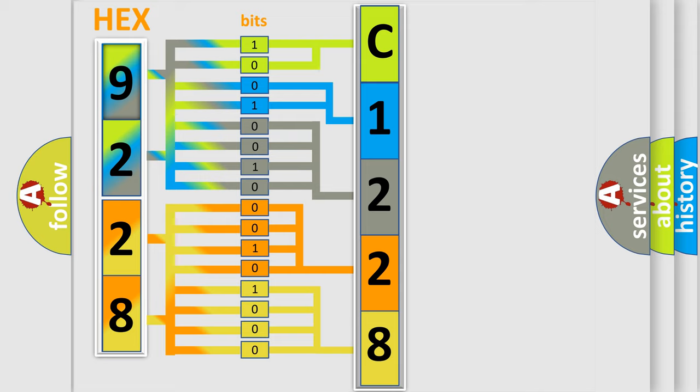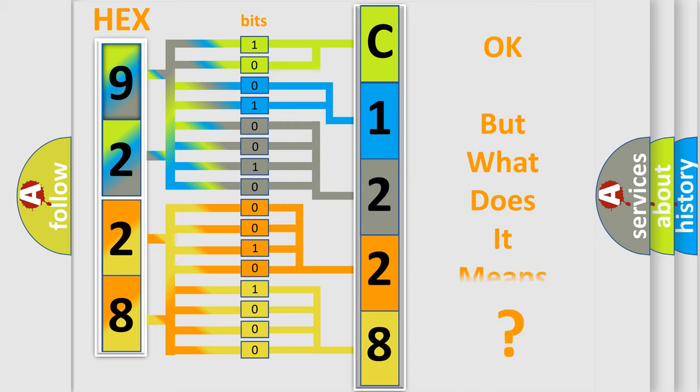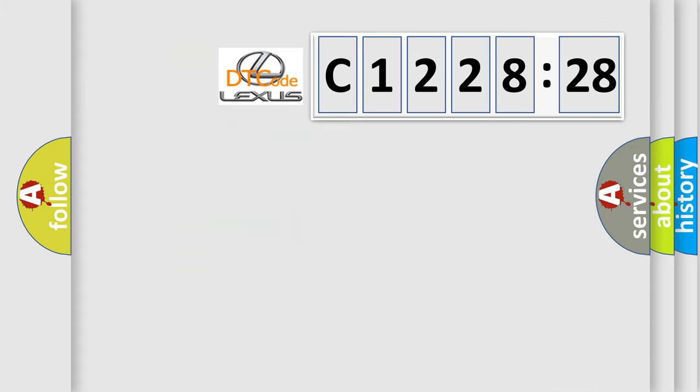We now know in what way the diagnostic tool translates the received information into a more comprehensible format. The number itself does not make sense to us if we cannot assign information about what it actually expresses.